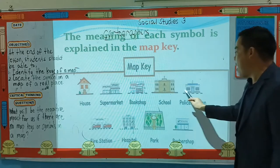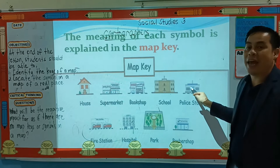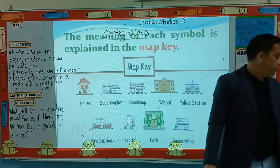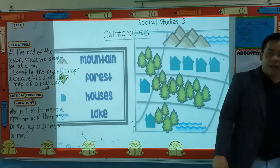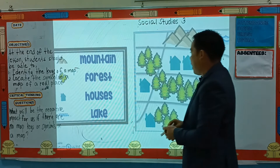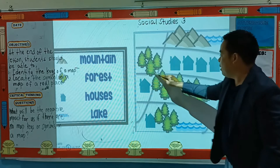So this map key children - already explained the meaning. Do you understand? So these are also examples of a map key. So this one is a mountain. What about this one? Very good - a forest.